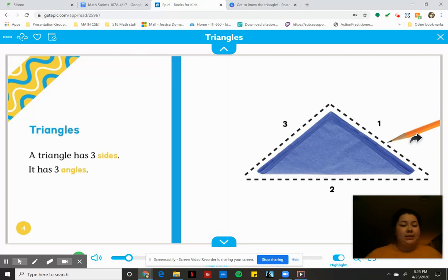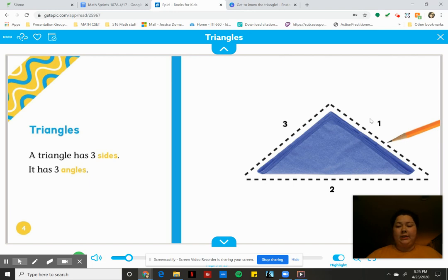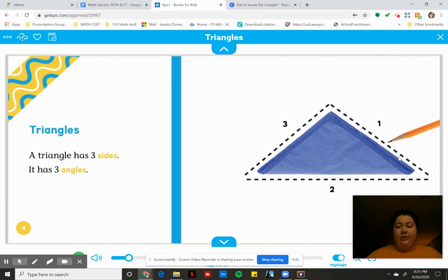So let's see what our book says. Triangles. A triangle has three sides. It has three angles and we can see we can count one, two, three sides, and then the angles are right here in the corners. One corner angle, two and three.